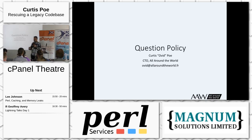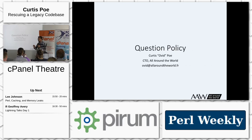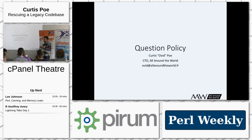For this particular talk, if you want to expand upon something I've talked about, let's hold that towards the end. However, if there is something I've said that you did not understand, that means I have failed as a speaker. If you didn't understand it, I guarantee someone else didn't either — go ahead and raise your hand and ask for clarification. That will make me a better speaker and help the entire audience.